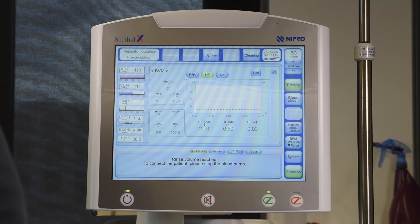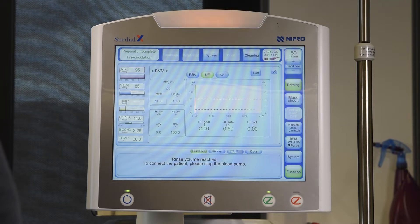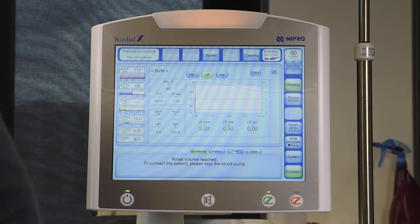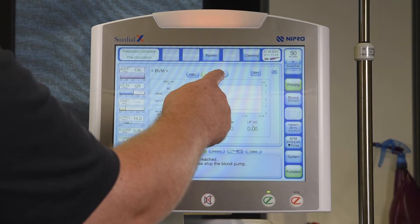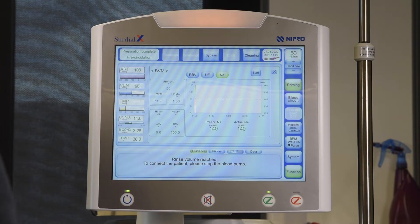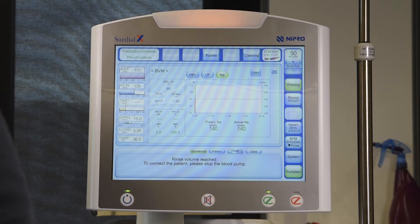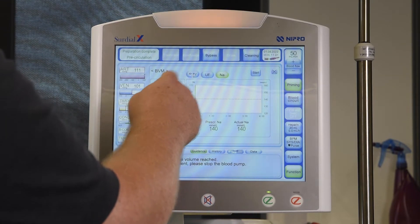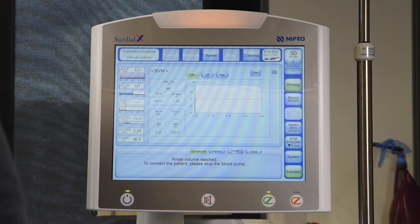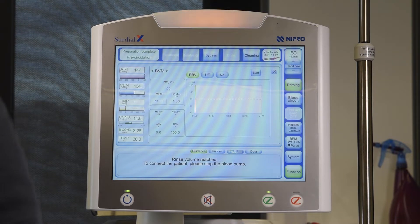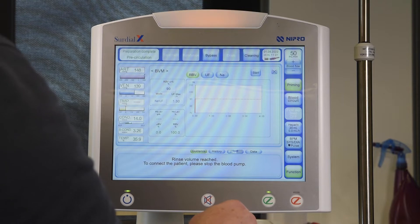The UF icon opens the UF control menu. During treatment, the UF curve and all relevant UF information can be found here. The sodium icon opens the sodium control menu. During treatment, a sodium graph and the prescribed and current sodium dose will be displayed here. The relative blood volume curve and BBM information is found under RBV.